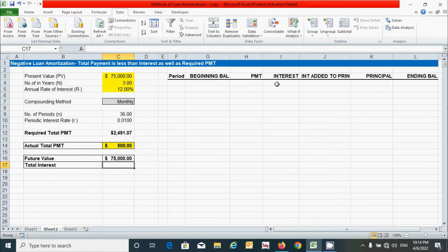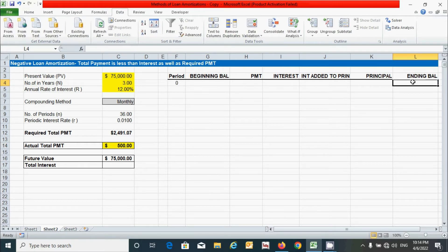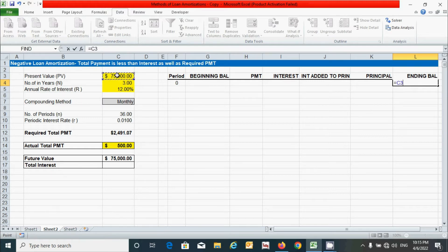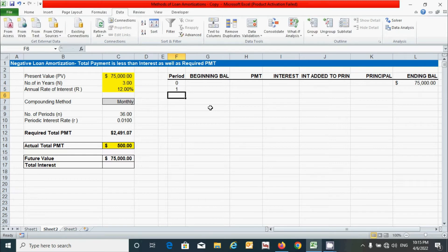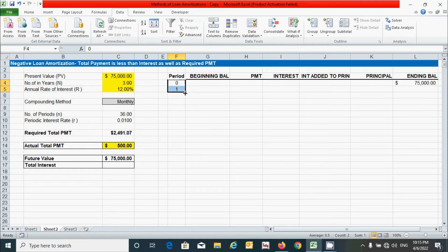Now let's move on to the table. First, click and provide the value 0, then provide the present value as an ending balance by linking the cell — press equal, click the present value, fix it with F4, and press Enter. Enter period 1, then select those two period cells and drag down to period 1095, because three years converted to daily periods equals 1095.